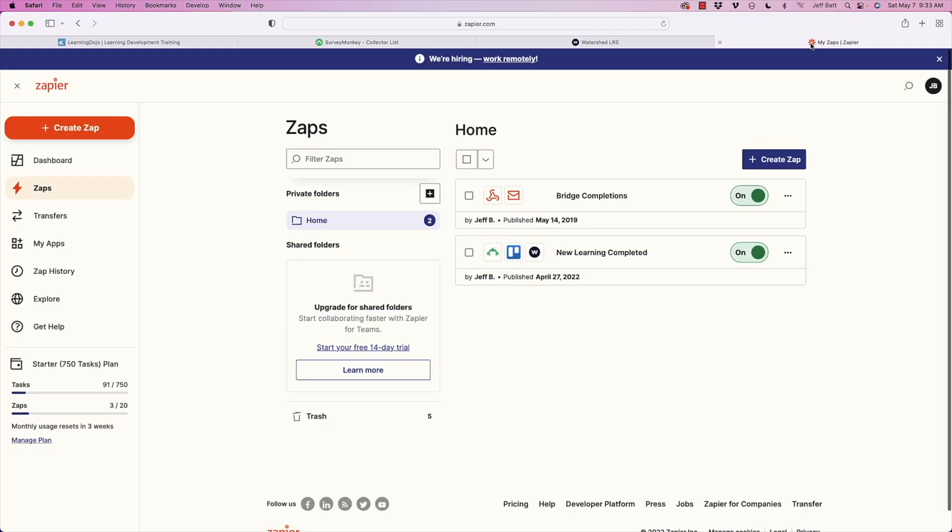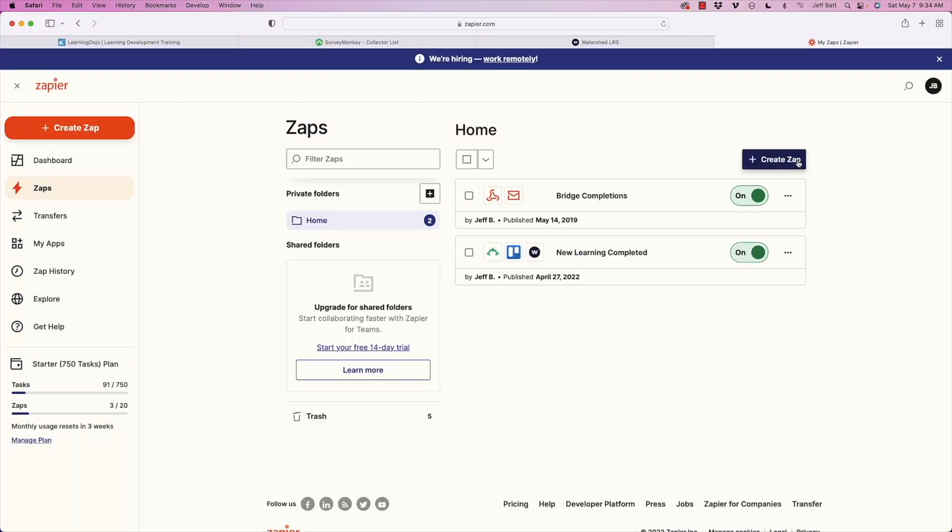Now I'm going to create my Zap. A Zap is a connection between two different applications — when an activity happens in one application, it triggers an activity in a different application. That's really the essence of Zapier. Behind the scenes, Zapier uses APIs from all these different applications to make this happen, making it much easier to automate your workflow.